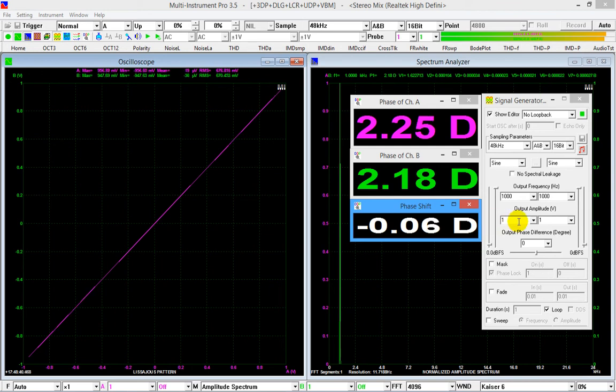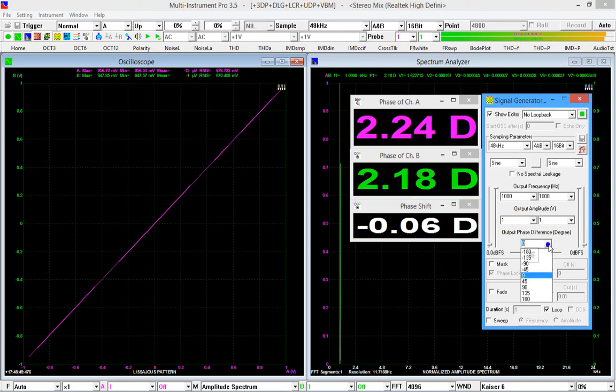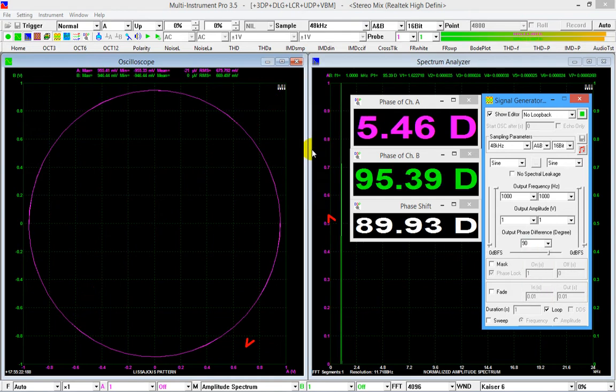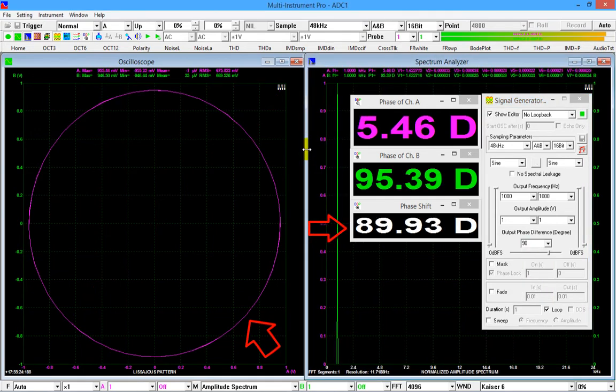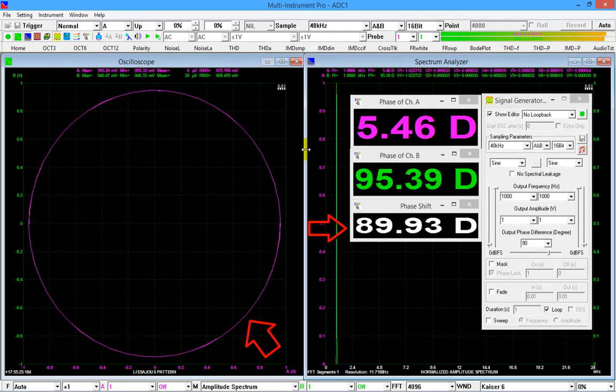Now, on the signal generator panel, change the phase difference between the two channels to 90. As you can see, the measured phase shift value and Lissajous pattern change accordingly.